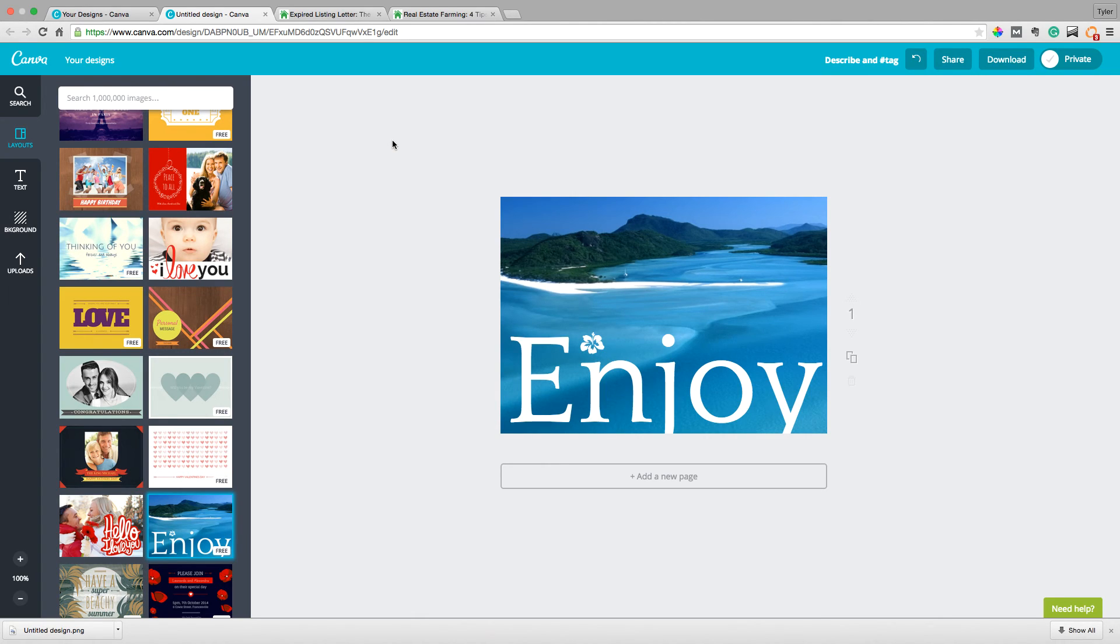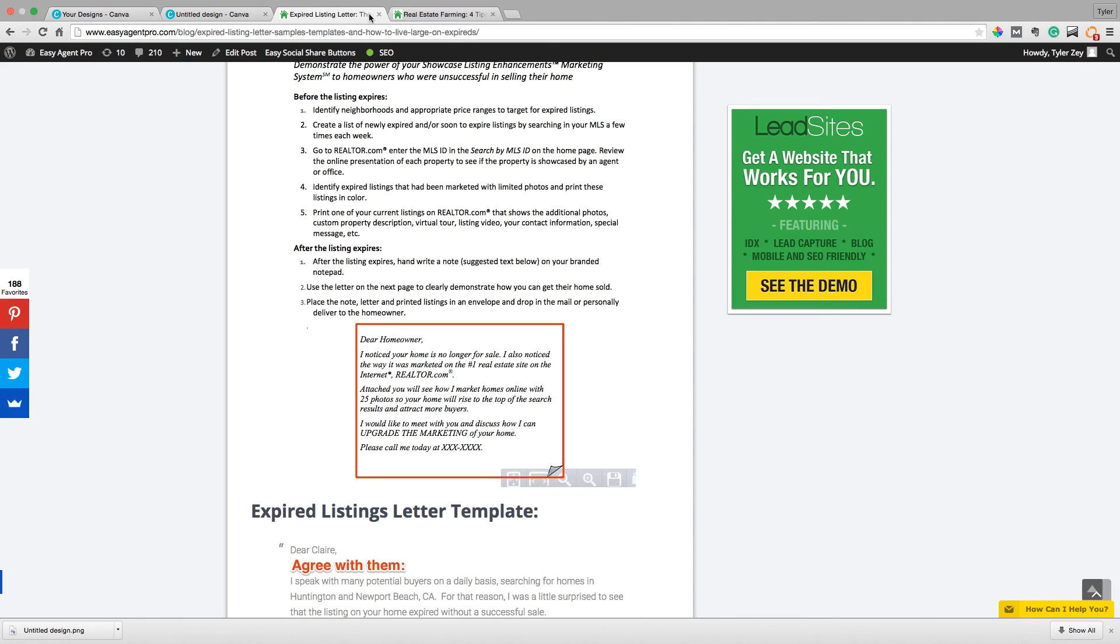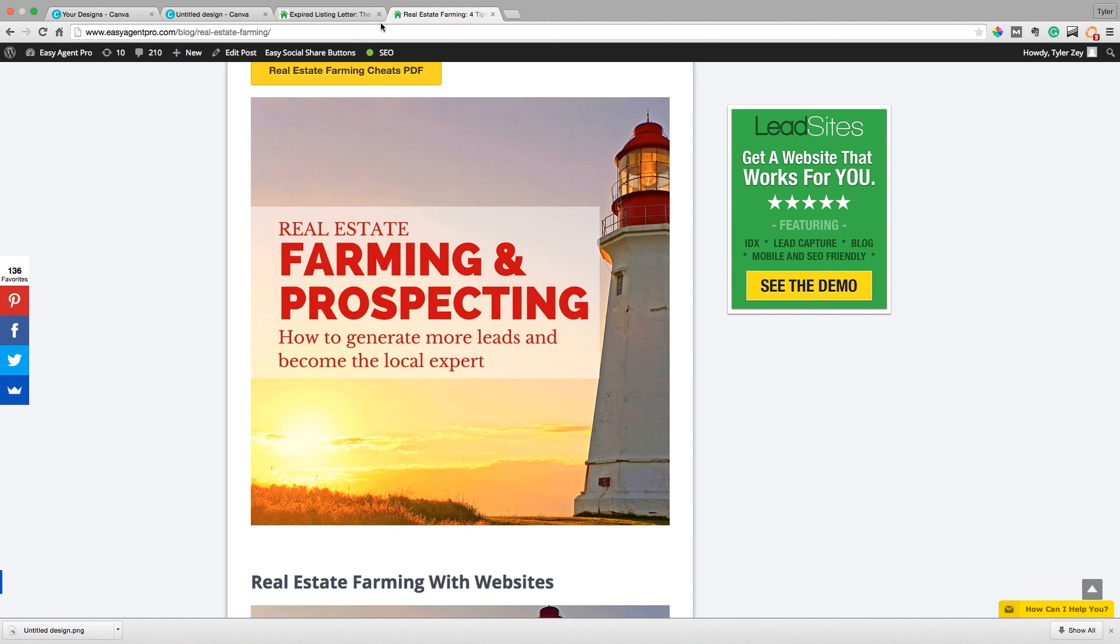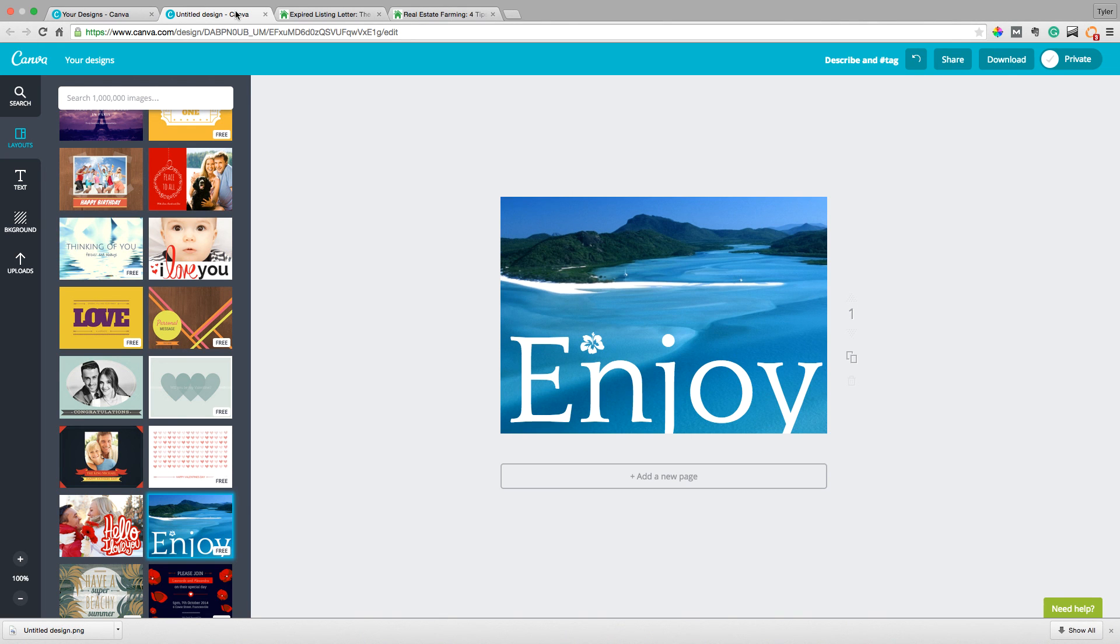This is Tyler with Easy Agent Pro. Please like this video, check us out on Facebook, check us out on easyagentpro.com. I've linked it up in this video where you'll want to visit on the website. You'll want to visit these two links right here to get all the scripts and all the information you'll need to farm and do expired successfully. This is Tyler with Easy Agent Pro. Talk with you next time.